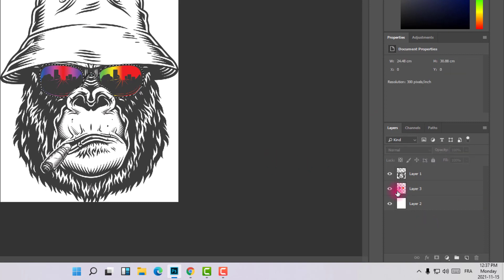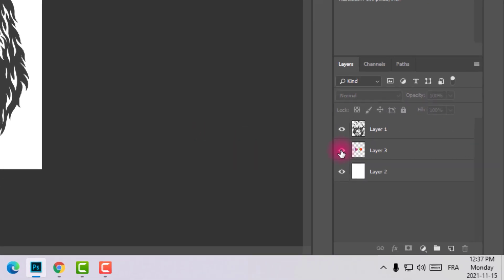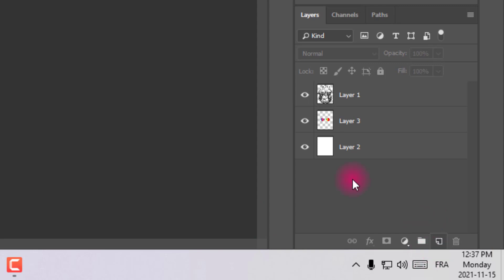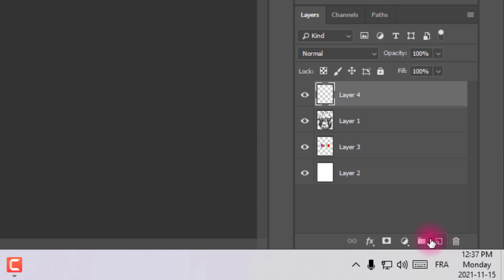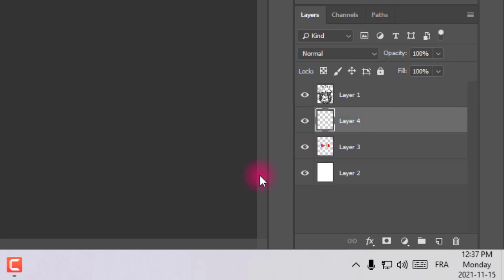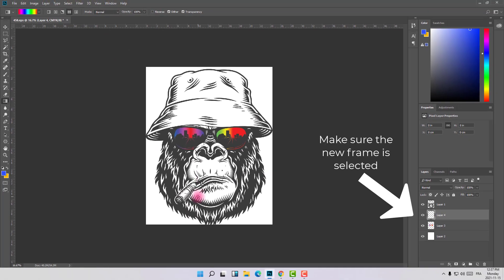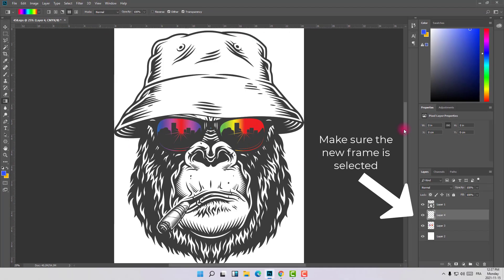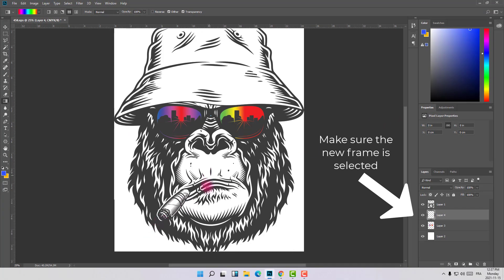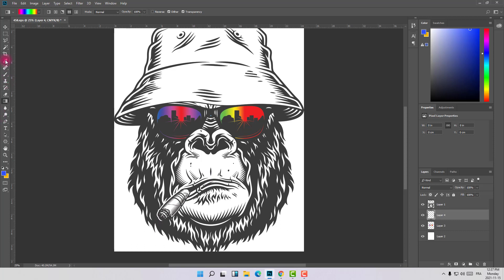So here is the frame of the sunglasses. Let's add another frame at the bottom of the gorilla frame, and let's deselect this by clicking Ctrl+D. Now let's start with the cigar and give it a new look using the same select tool.